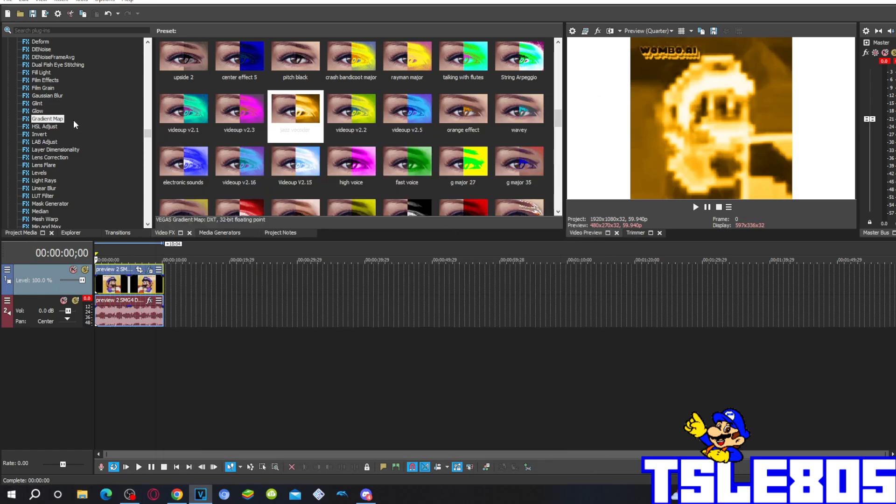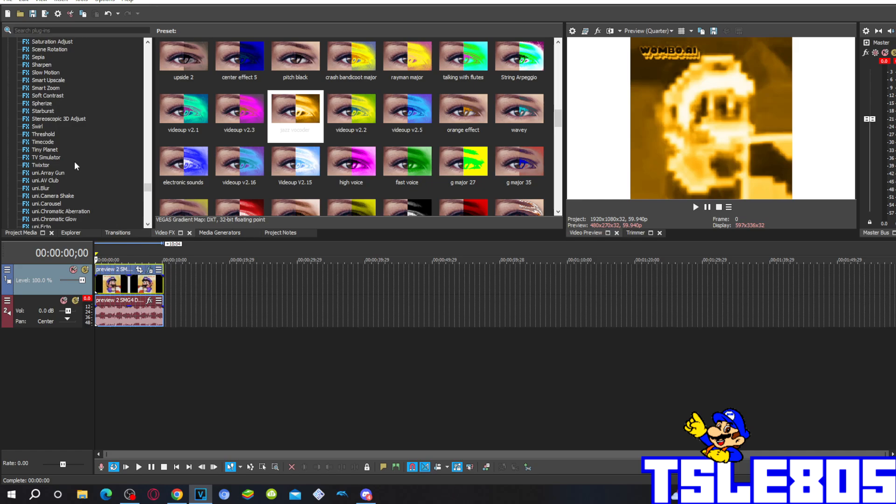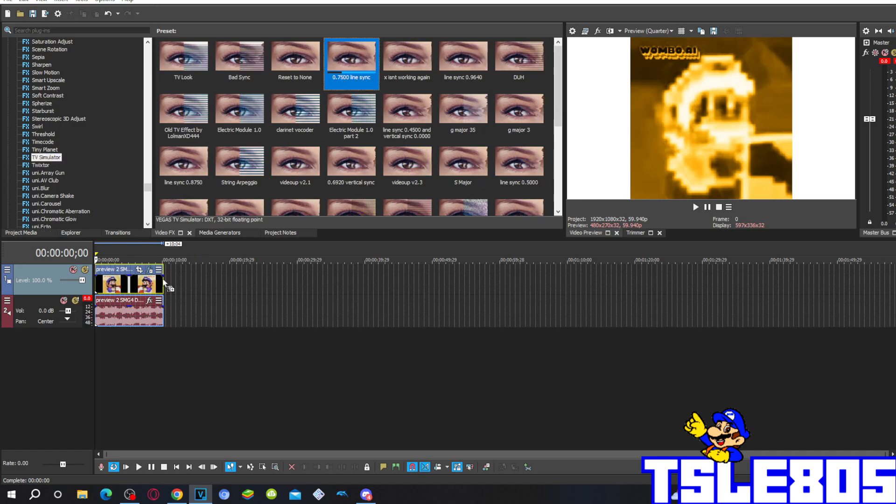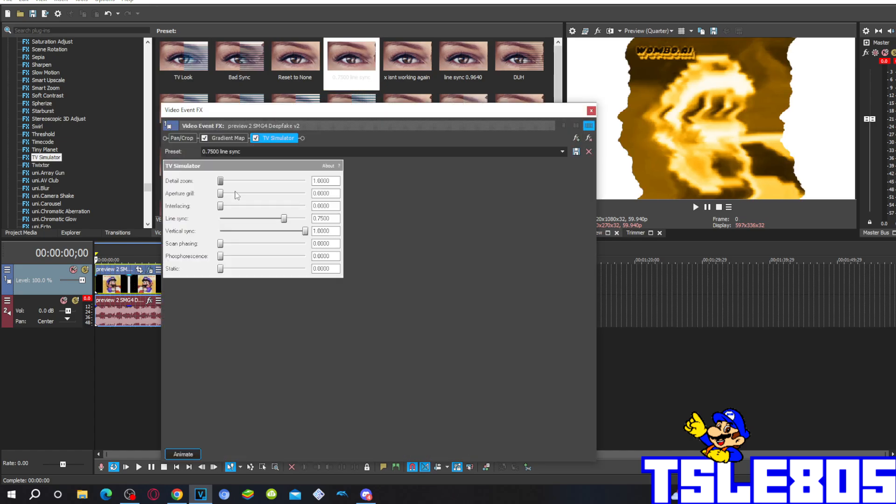The second effect, for the sixth effect you have to go to TV simulator option and choose the 0.7500 light stack option.